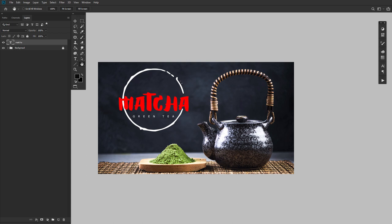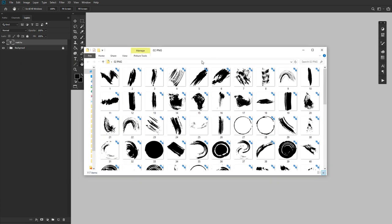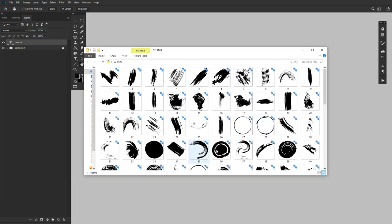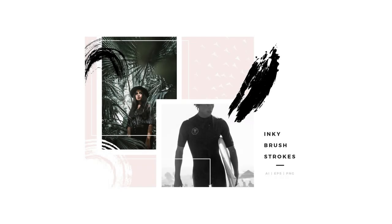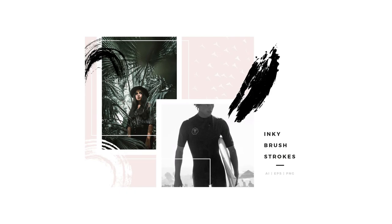Next, you'll want to prepare all your resources. Create or import your brush stroke brushes, or have your brush stroke images with a transparent background in a folder nearby so you can drop or paint them as needed. I'll be using these brush stroke PNGs found on Envato Elements.